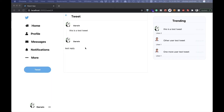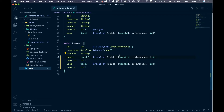Welcome back. In the last video we ended up showing our tweets and the replies to those tweets. What we don't have right now is a way to reply to a reply, so we're going to add that in this video.